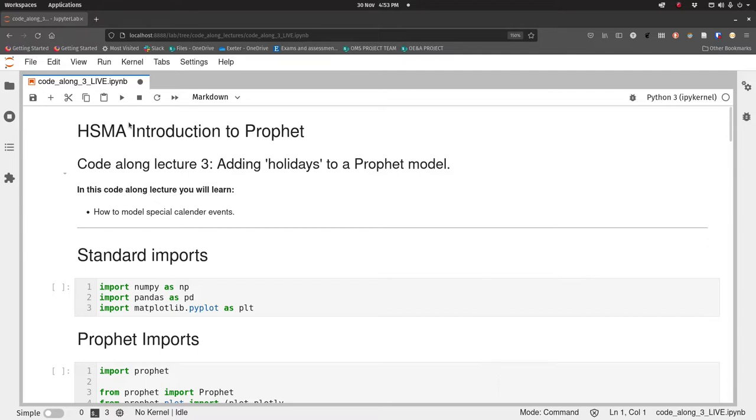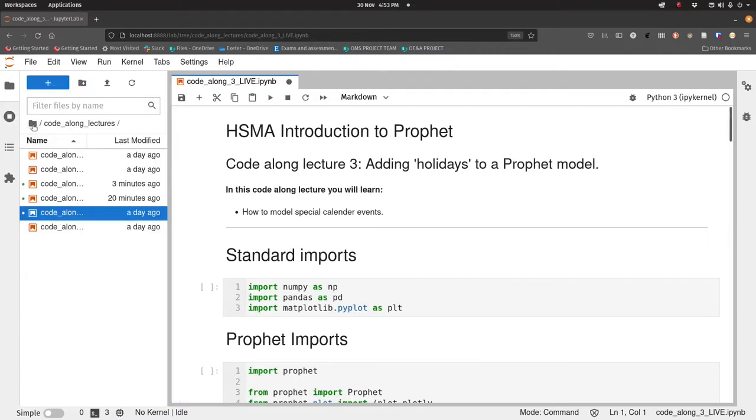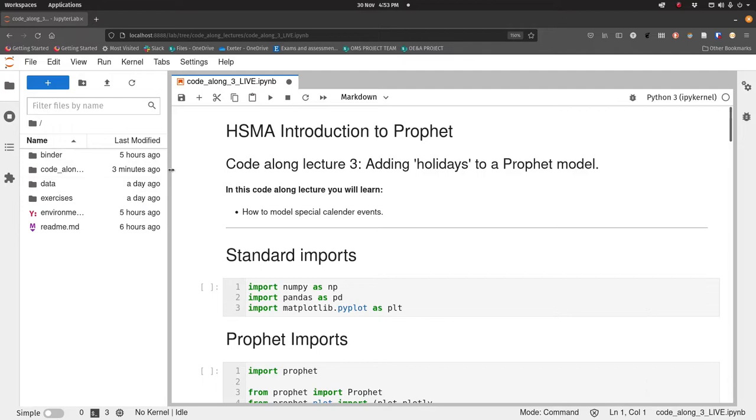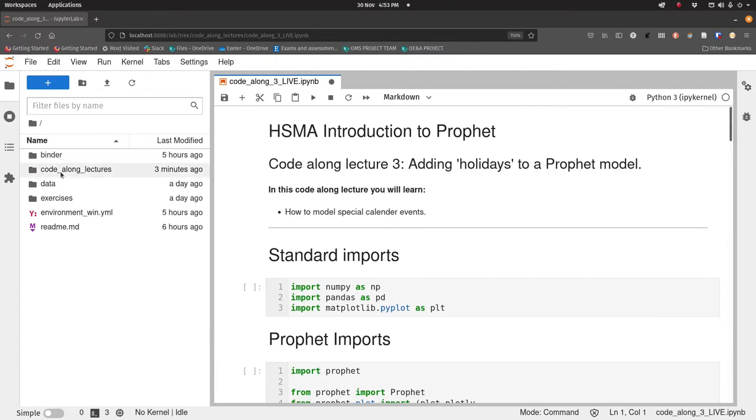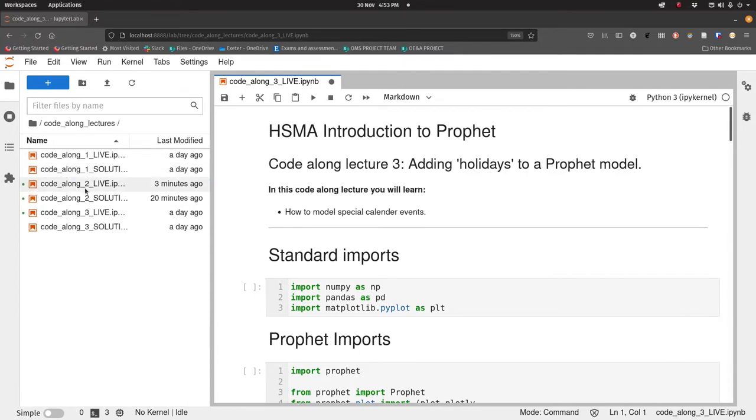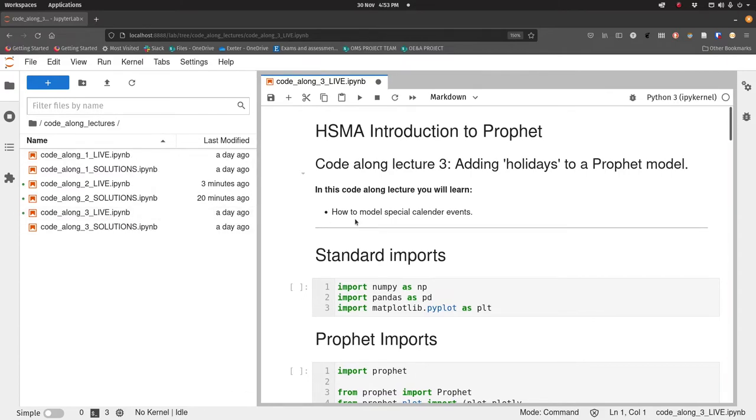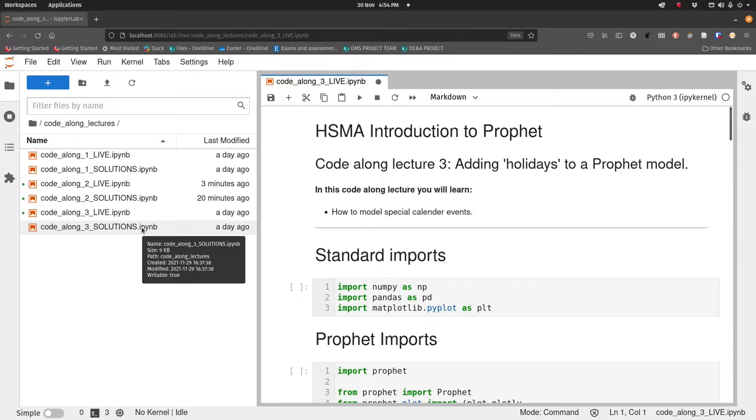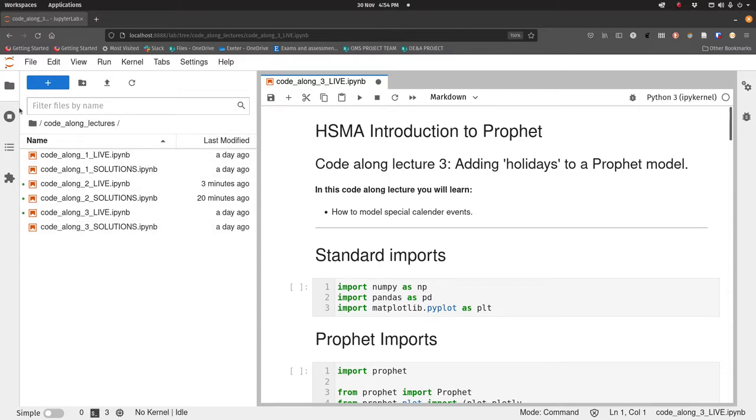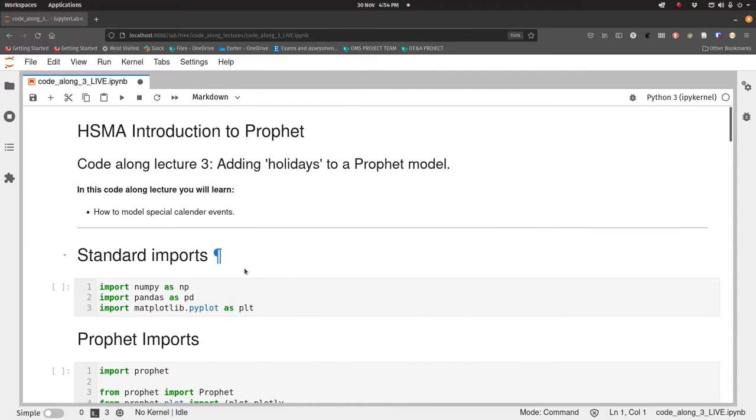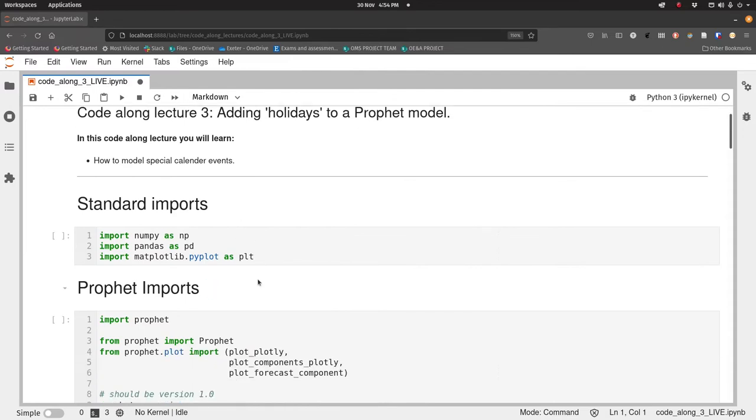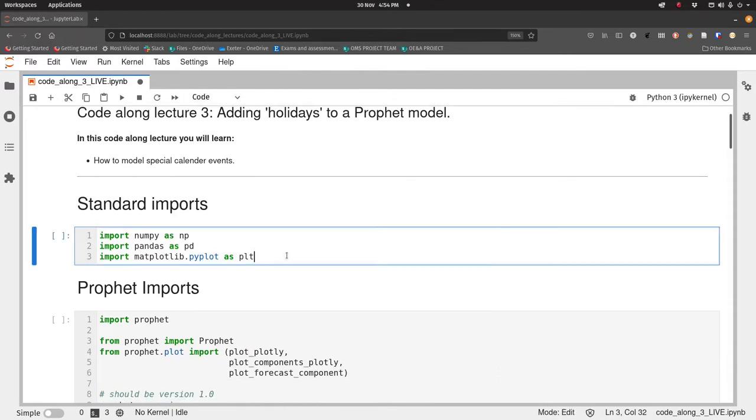We're in code along notebook three. From our top level folder, if you go to code along lectures, there are two alternatives. There's the code along live lecture which I'm in, or there's the solutions which has the code in place. Let's import NumPy, Pandas and Matplotlib as usual.